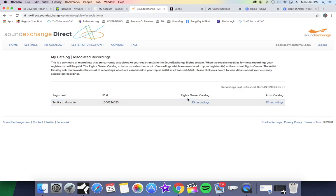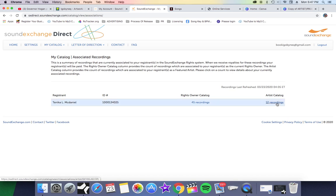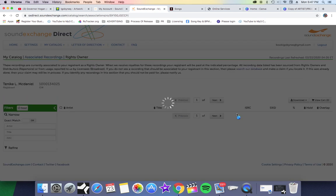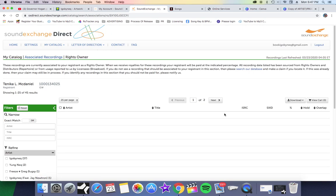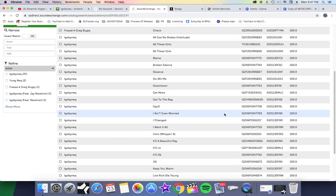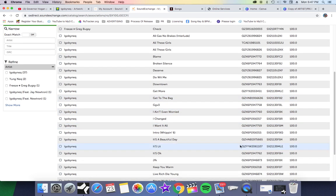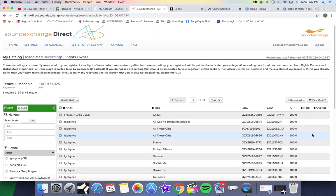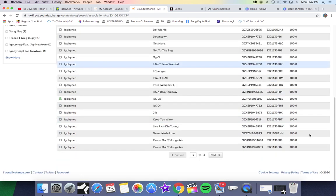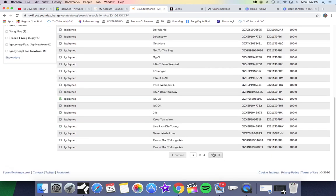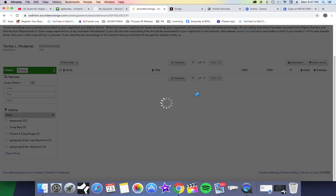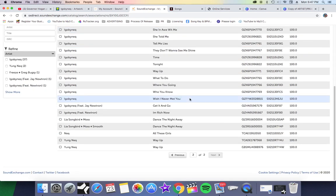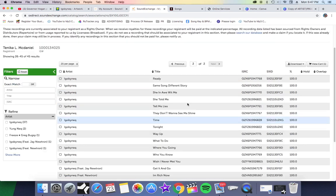As you can see, as a rights owner I have 45 associated recordings, and as an artist I have 12 recordings. As a rights owner, I'm going to click on that because I have the most, and I'm going to show you guys all the songs that I have released. Here they are - these are all my songs. As you can see, It's Lit is right here, I've already submitted it. These are all my recordings that are associated with me. You can come here and check, and this is how you know that SoundExchange is monitoring your music because they will all show up right here.